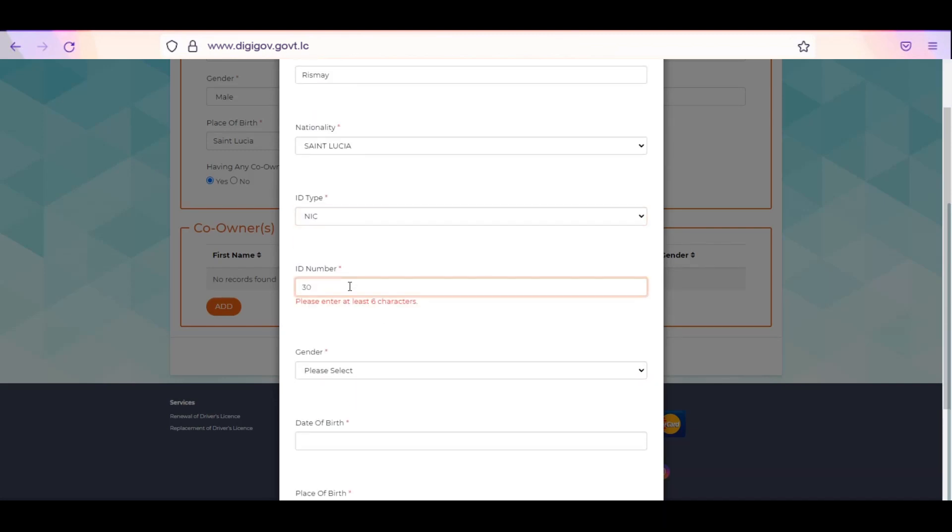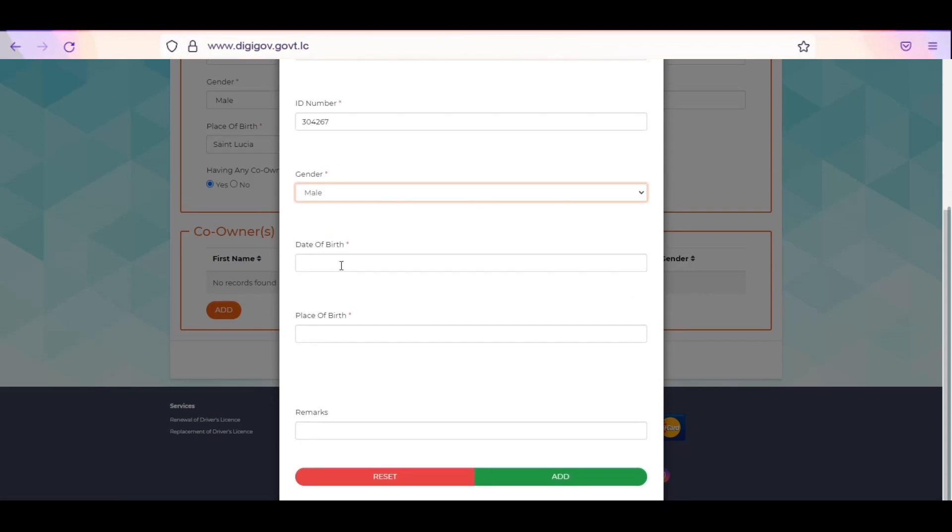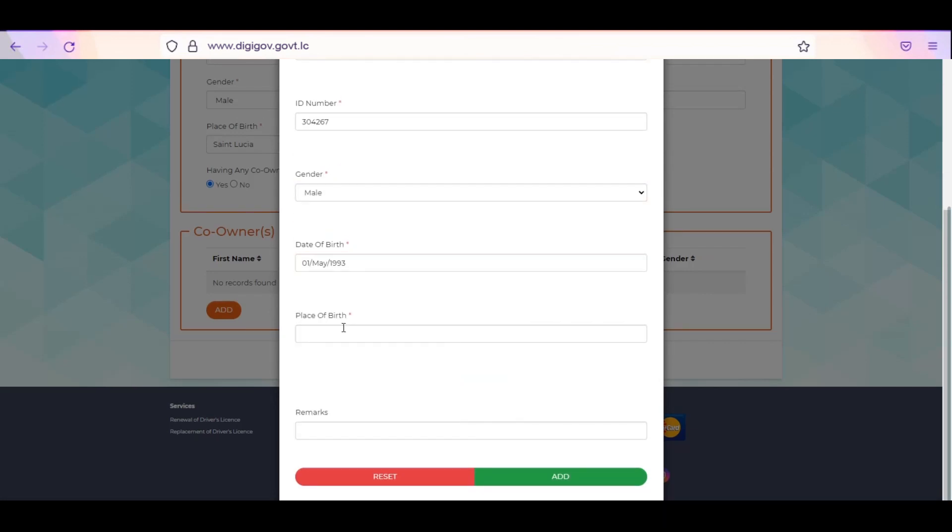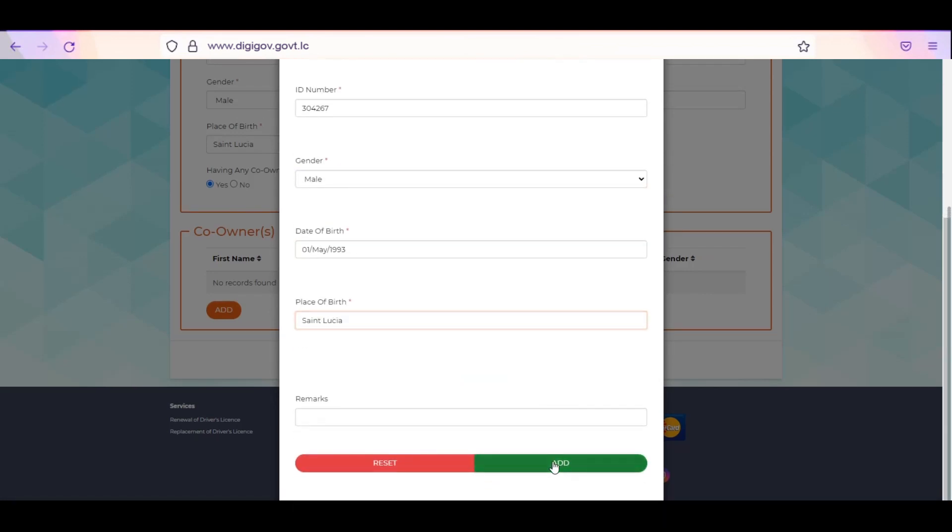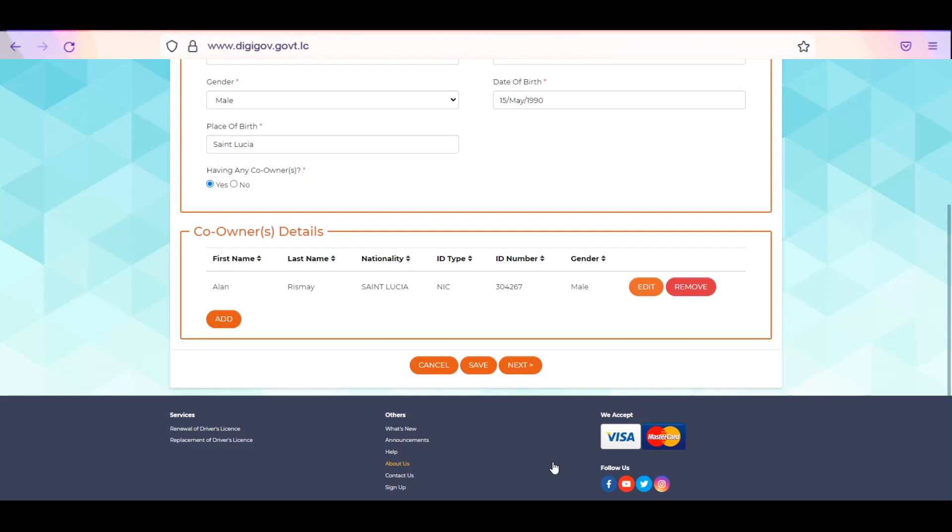Select gender, date of birth, and place of birth. Enter remarks if necessary. Click Add. After adding an entry, you will have the option to edit, remove, or add additional co-owners. Click Save and Next.